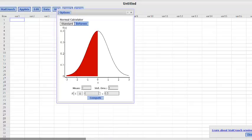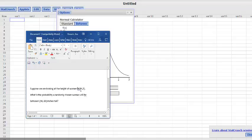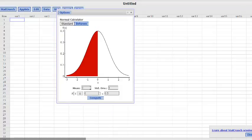So when we're looking at the height of women, they have a normal distribution with a mean of 64 and a standard deviation of 3. Mean is 64, standard deviation is 3.